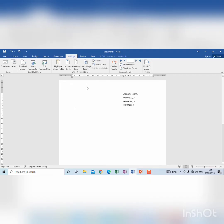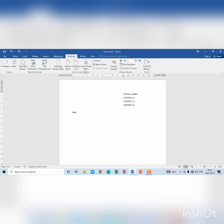So when I press enter, enter, then I can type dear, so I know here it should be the principal. Then I go to insert merge field, principal.